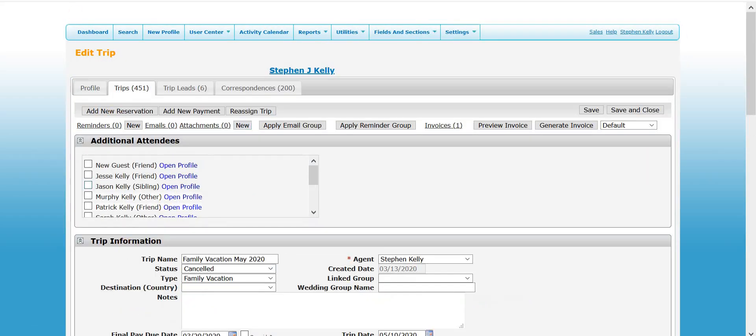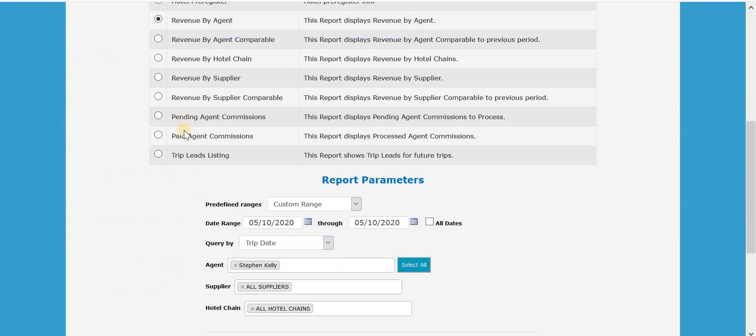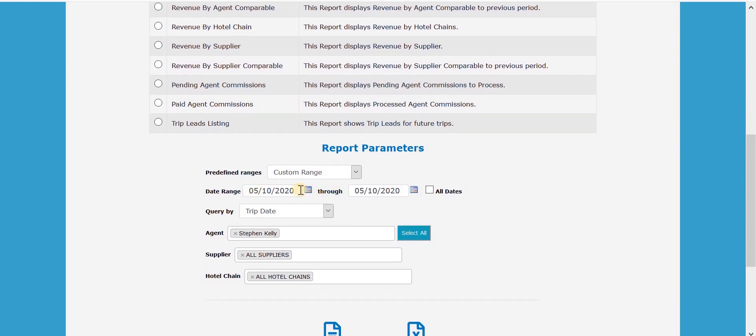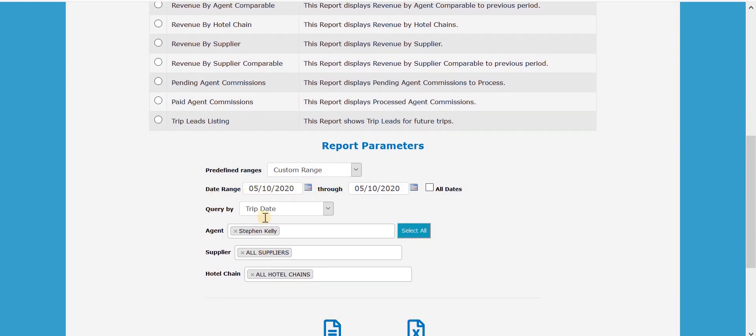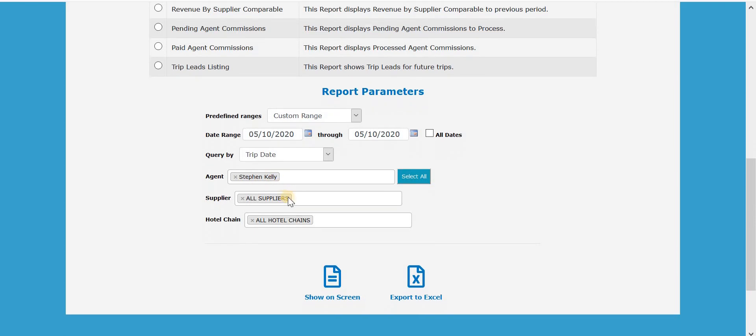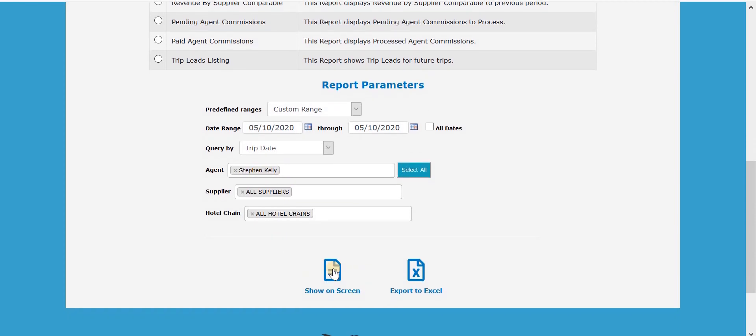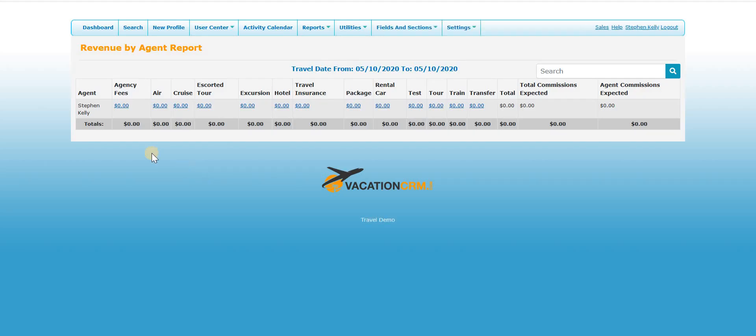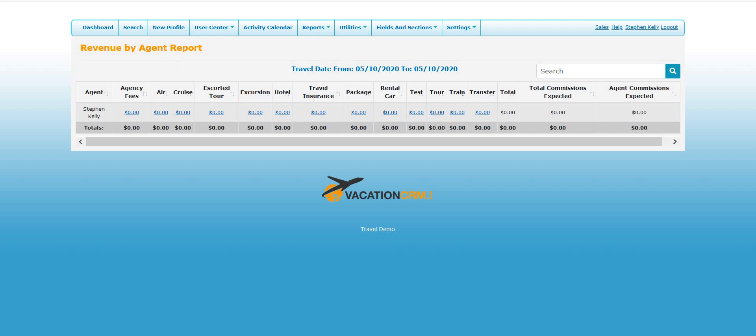And then just by doing that, you can see if I were to run the revenue by agent report, and I already set up the dates for that exact booking. So if I were to run this for my sales, you will see that that is no longer in there.